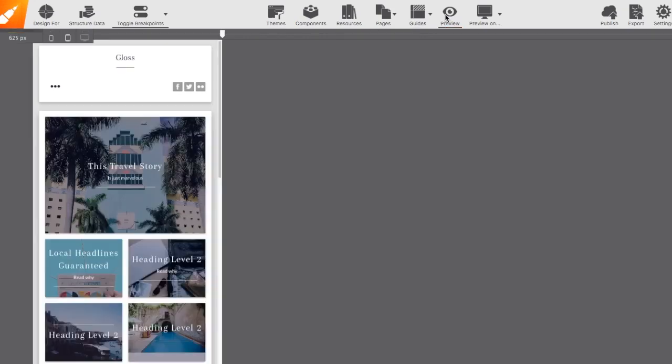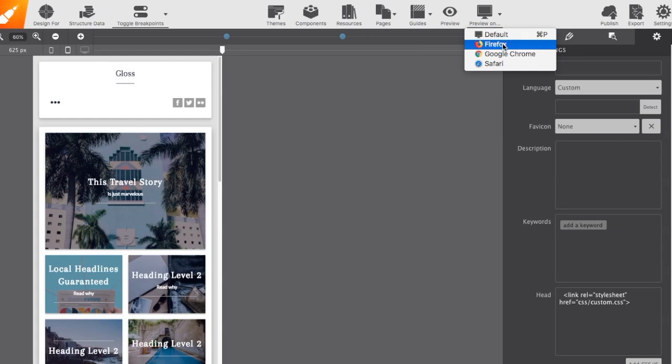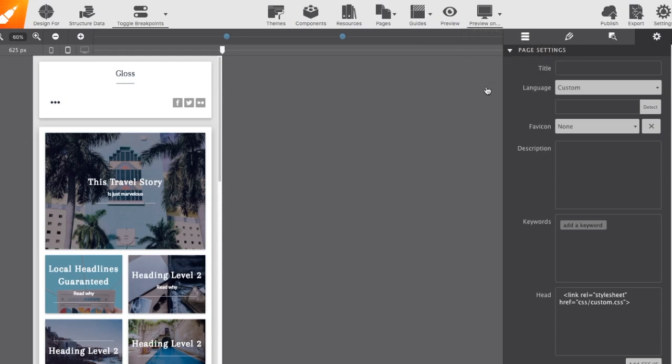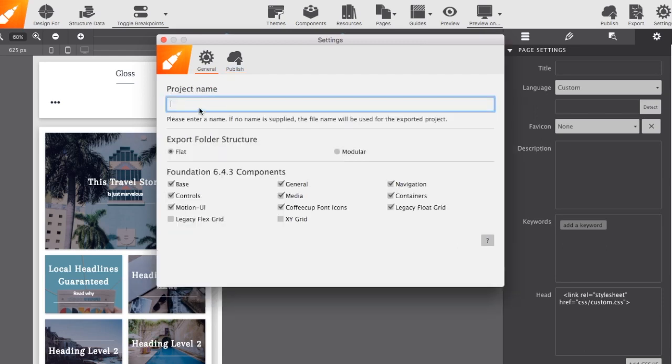Of course, there's also the preview on which allows you to view your design in any of your installed browsers. And then publish, export, and then finally general settings for the app such as setting up your S drive configurations or naming your project and your export features.